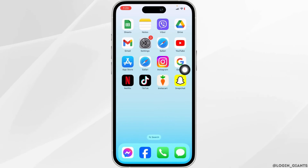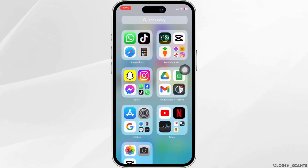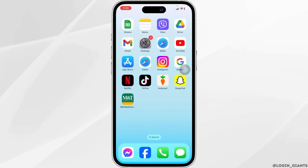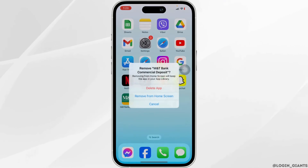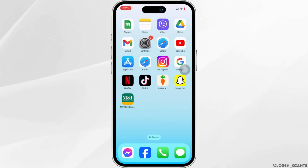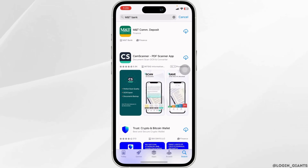Heading towards the next solution, you have to completely delete this app from your device and reinstall it. For that, long press on the app, click on Remove App, click on Delete App, then click on Delete. After the deletion is complete, open your app store, search for the app, and install it.